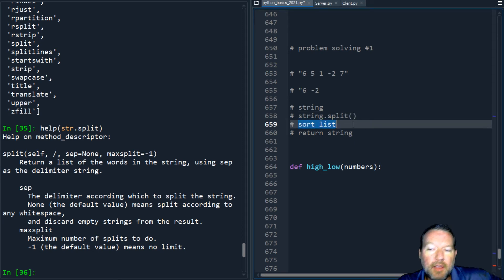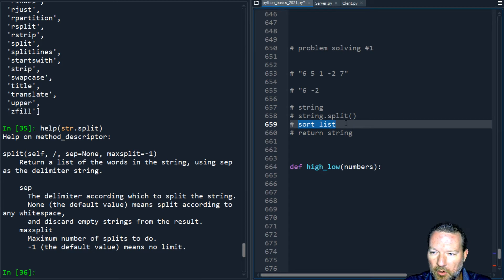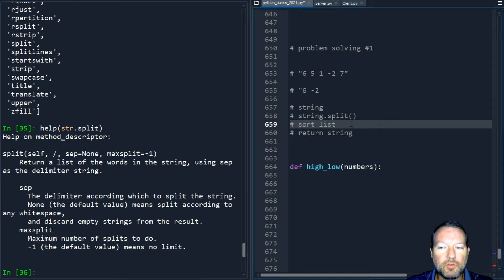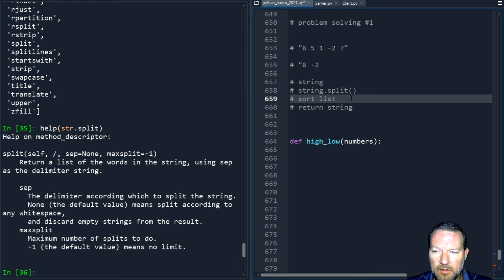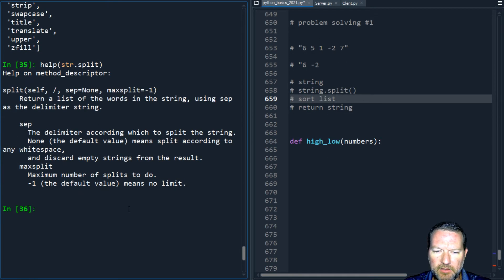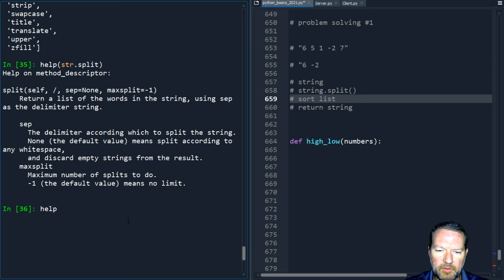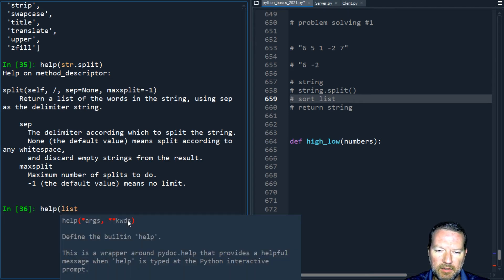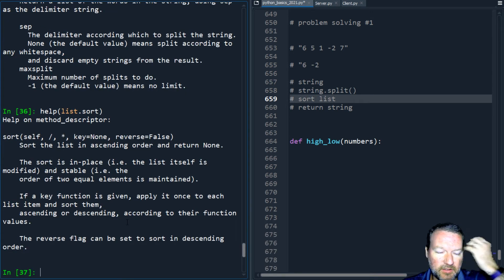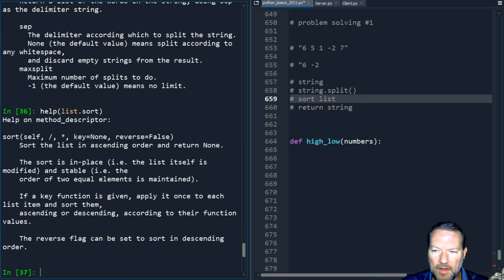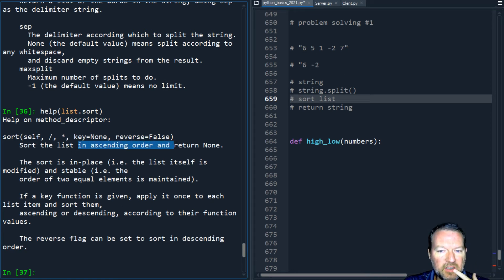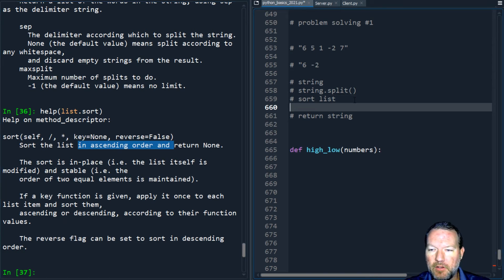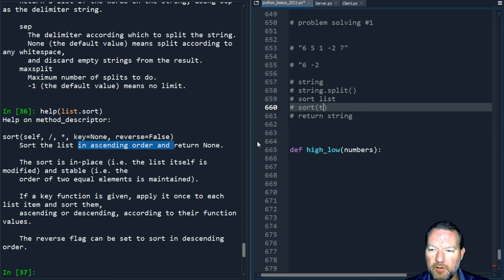Then I need to put this in order. I can do a sort on the list. Let's do help list dot sort. What does this do? I need this to be high and then low. This goes in ascending order. So I'm gonna sort my list and then I'm gonna reverse it.